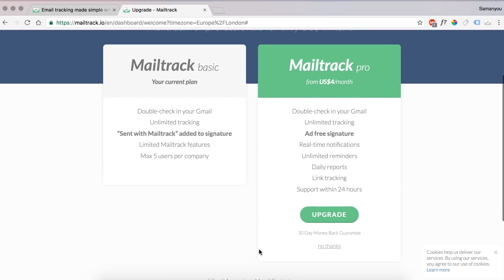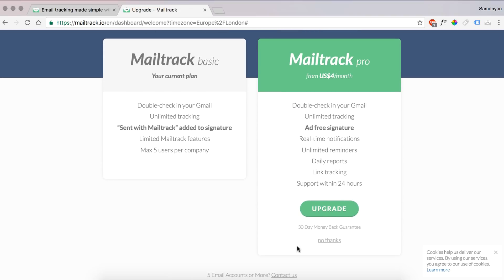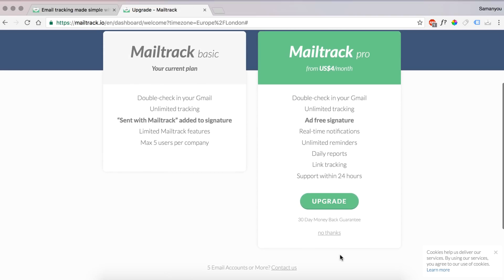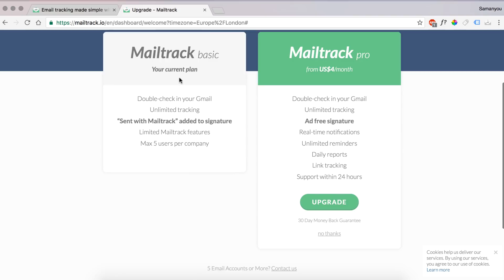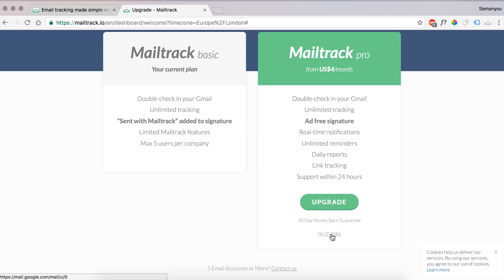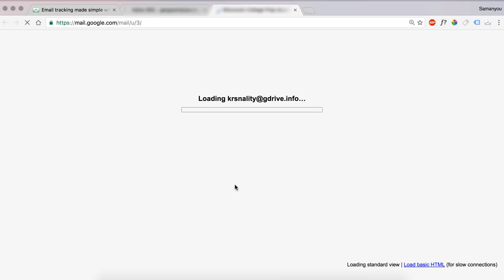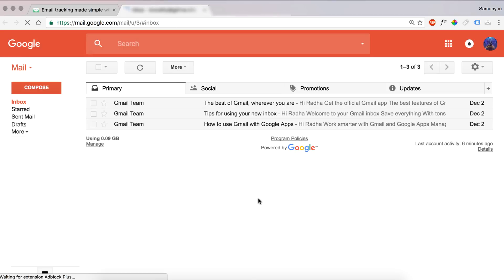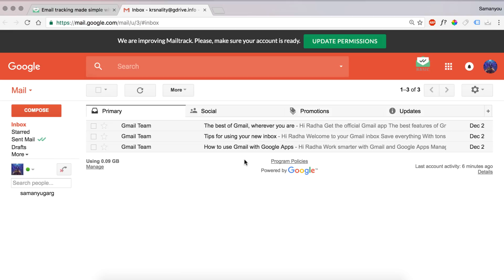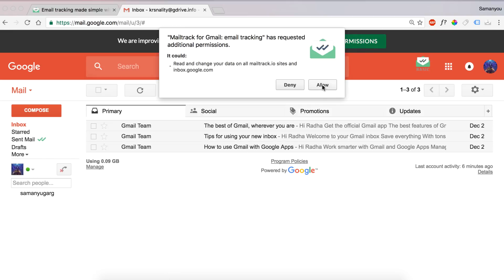If you want to use the pro one you can upgrade, but we'll go with the basic one in this video. We'll just click on the no thanks button on the Mailtrack Pro option. This loads your email. You'll see an update permissions button there. Just click on that and allow so that you can receive notifications and stuff.